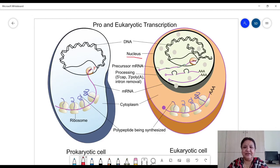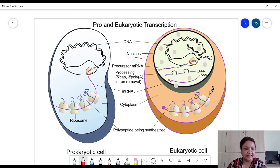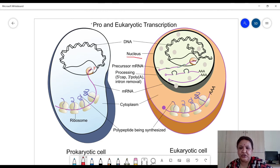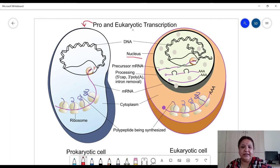Hello, today we are going to discuss differences between prokaryotic and eukaryotic transcription. In this diagram you can see these are the two cells shown: this is a prokaryotic cell and this is a eukaryotic cell.